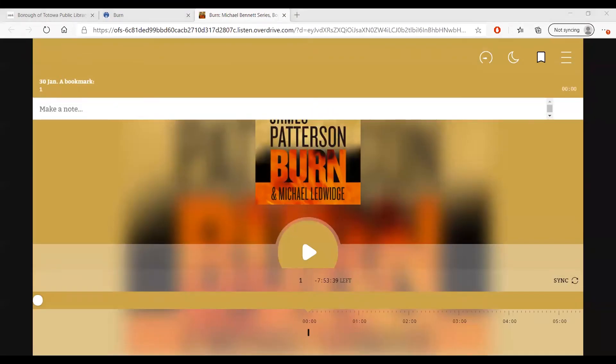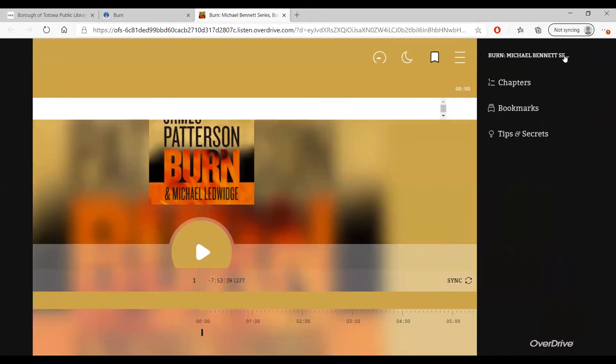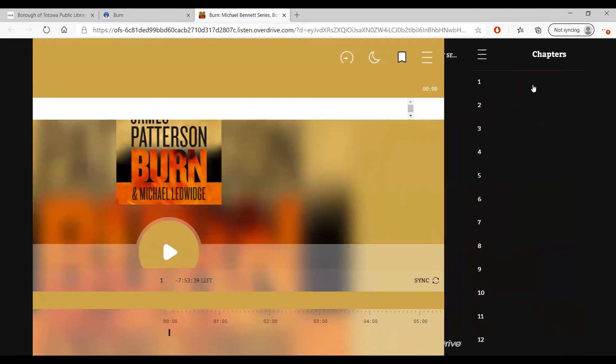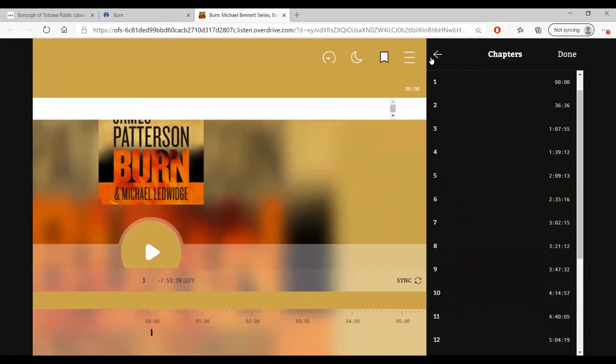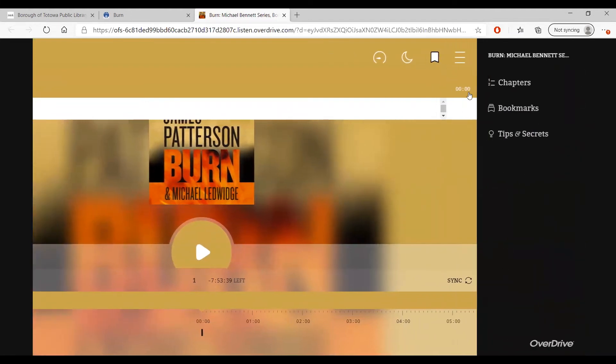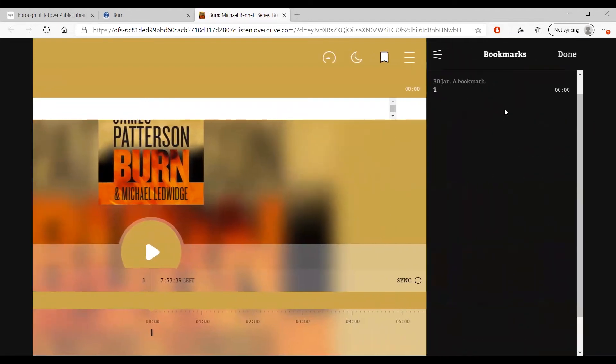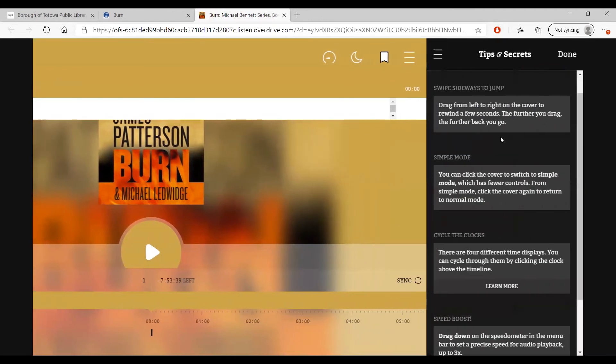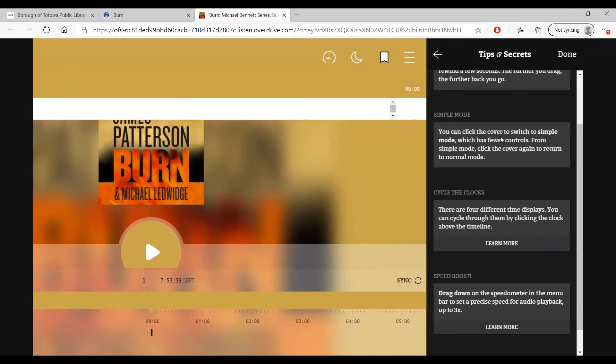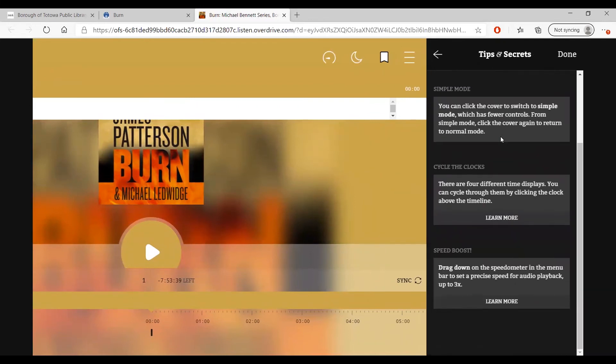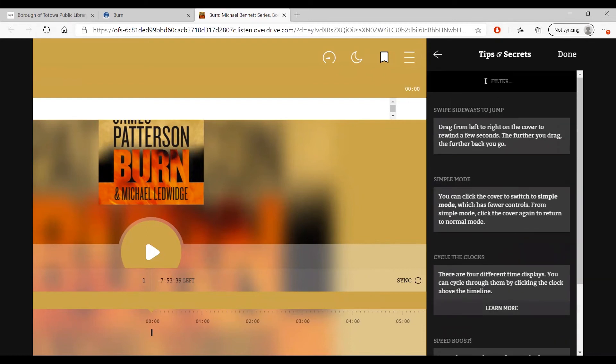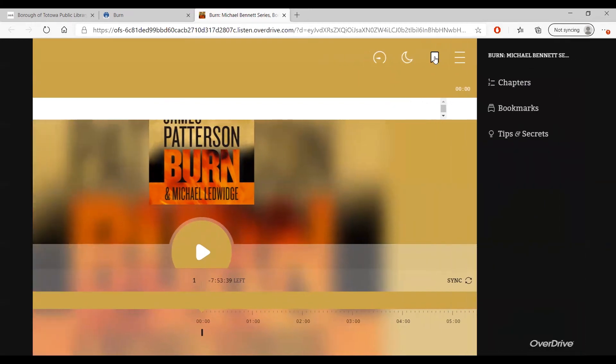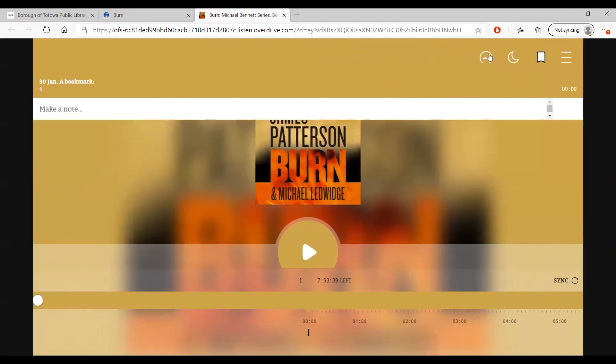With the in-browser audiobook player, you can customize your listening experience. Click on the three lines in the top right-hand corner to bring up the menu. You can jump to a particular chapter, add bookmarks that you can return to later, and find out more ways to control your listening experience, such as dragging to move forward or backward, switching to simple mode, cycling the clock, or adjusting the speed at which you listen. Click the speedometer symbol at the top to increase the speed or go back to the normal speed.